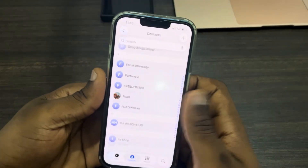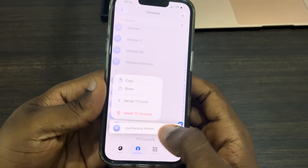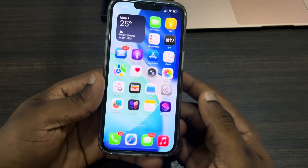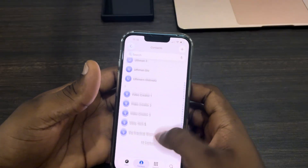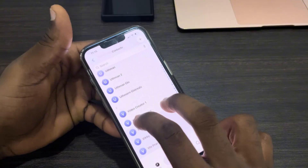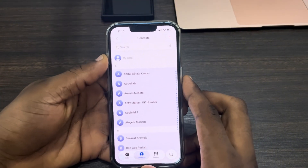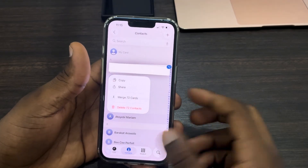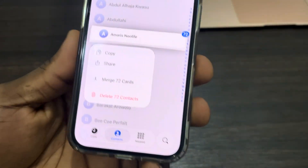If you notice, I have 72 contacts, and if I long click I can just delete everything. Open your phone, scroll down to the bottom, swipe up with two fingers just a little bit, click on the top part and it's going to select everything. You can now long click and delete. If you found this video helpful, hit the like button and subscribe.